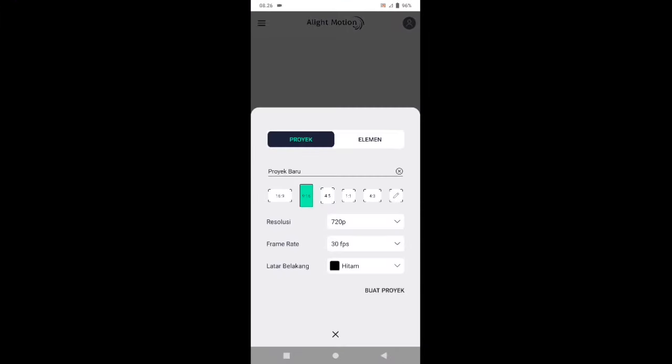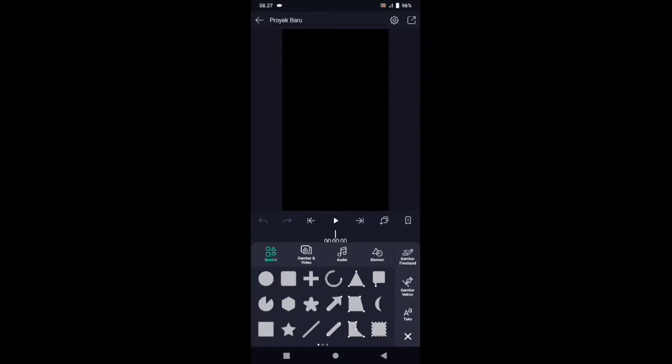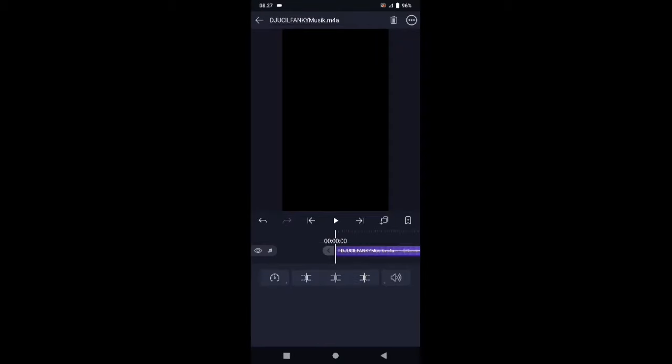Kemudian tap icon plus, pilih aspek rasio 9 banding 16, dan latar belakangnya pilih warna hitam, lalu buat proyek. Langkah selanjutnya masukkan audionya terlebih dahulu — silahkan tap icon plus kemudian pilih audio. Jika sudah kalian masukkan audionya, di sini kita cari letak bit-nya. Tandai dengan cara tap icon plus yang di sebelah kanan, dan kalian bisa langsung tandai di detik-detik berikut ini.